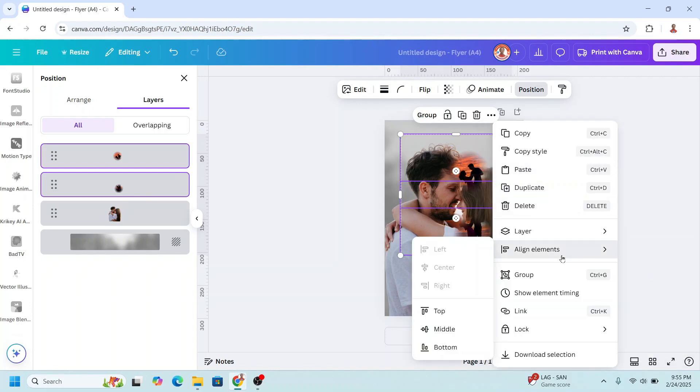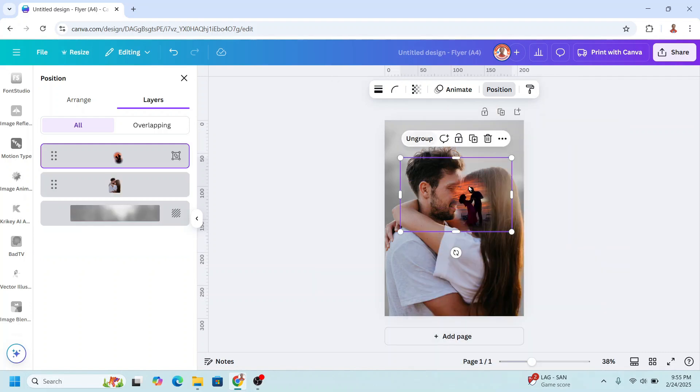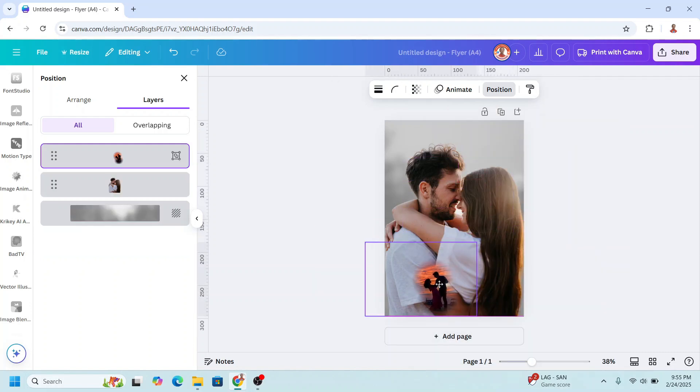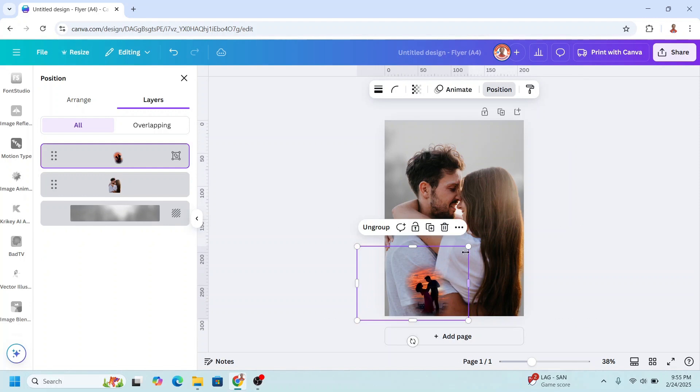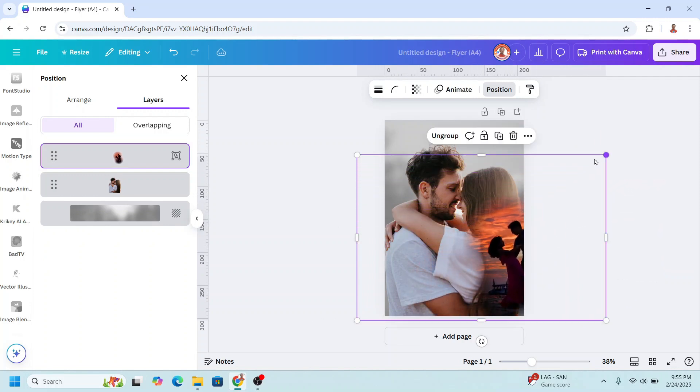Right-click again. Align elements, middle. And then group them and move it here. And increase the size.